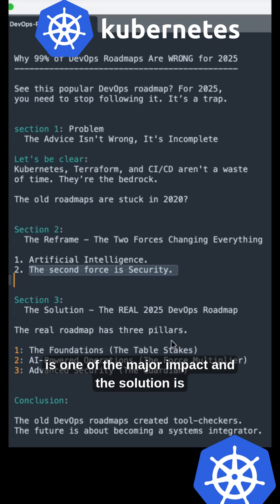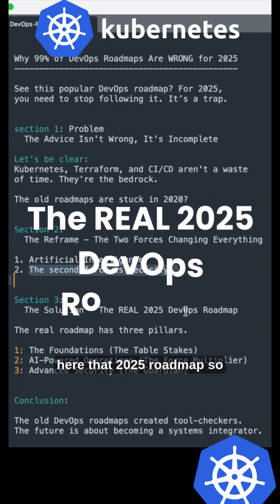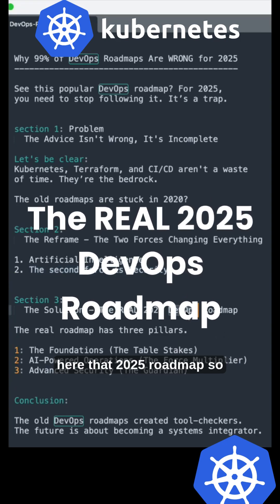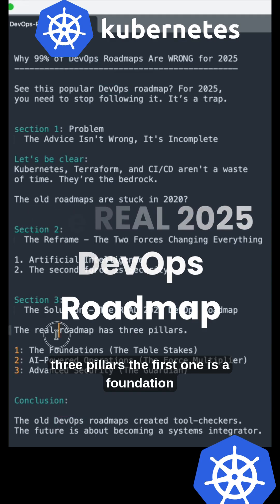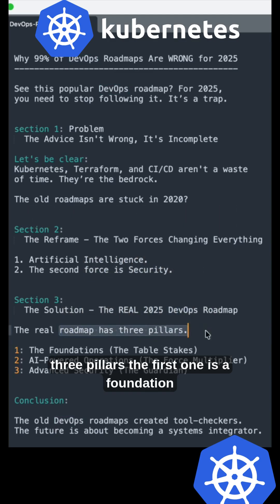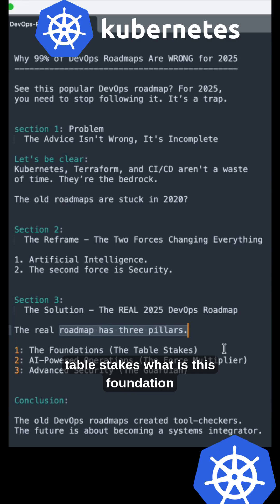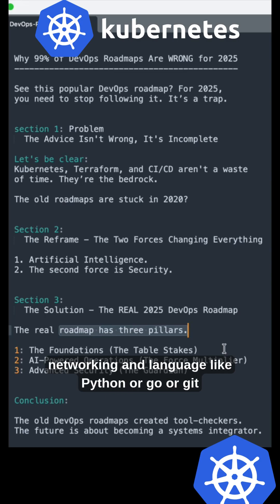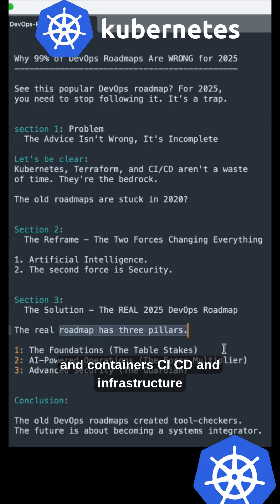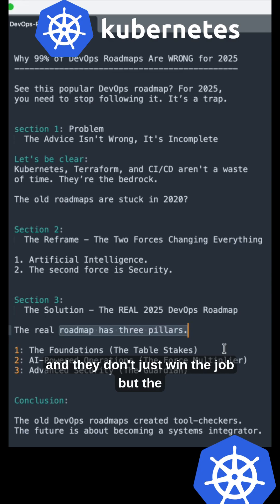Section three: The solution—the real 2025 DevOps roadmap has three pillars. First, the foundations (the table stakes): Linux, networking, a language like Python or Go, Git, containers, CI/CD, and infrastructure as code. This will get you the interview but won't win the job.